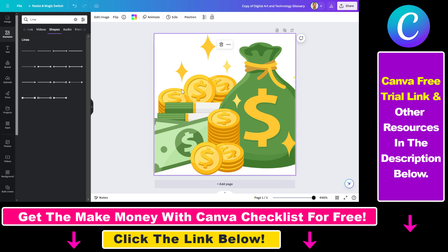So in this case, all you have to do to change your transparency and make this image more transparent is to select the image. Then you're going to see this transparency icon here — click on that — and you can see currently it's at 100% on this scale.